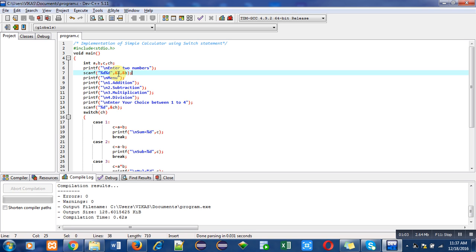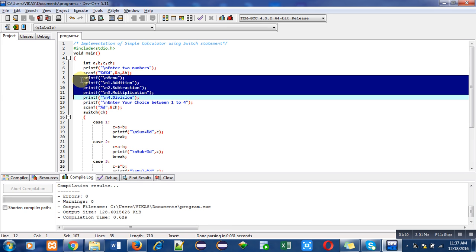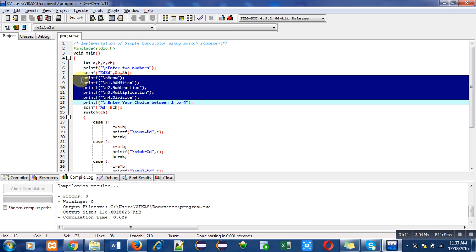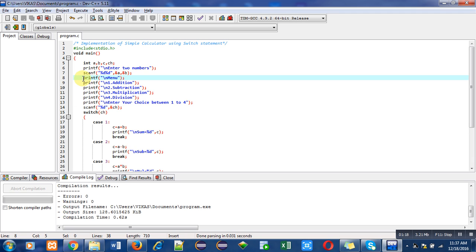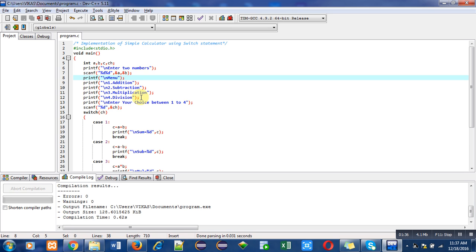After that I have used several printf statements. These printf statements will be displaying a sort of menu because we have to show the choices which can be opted by the user for processing a particular task. In these printf statements, first choice is addition, second is subtraction, third is multiplication, and fourth one is division. User can select any one choice from these options.